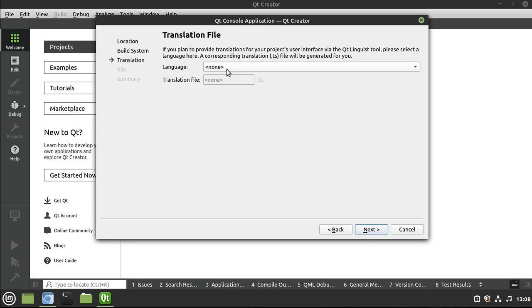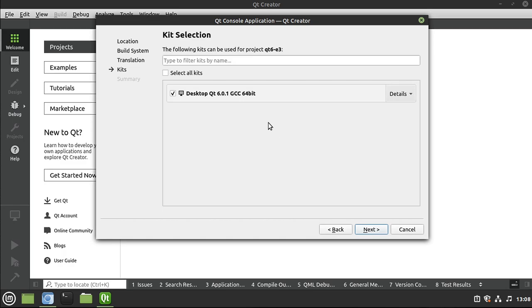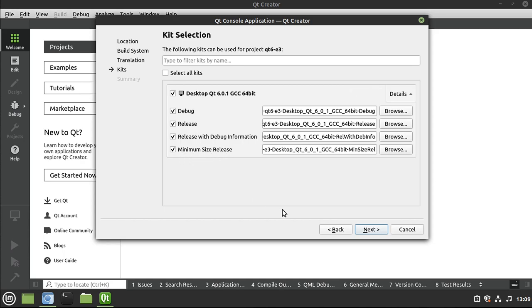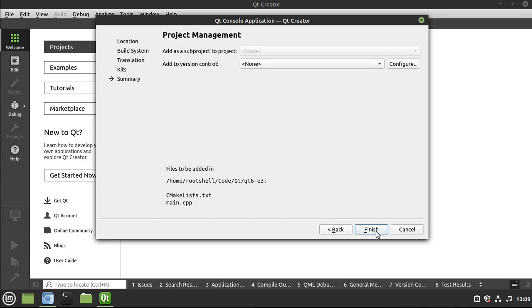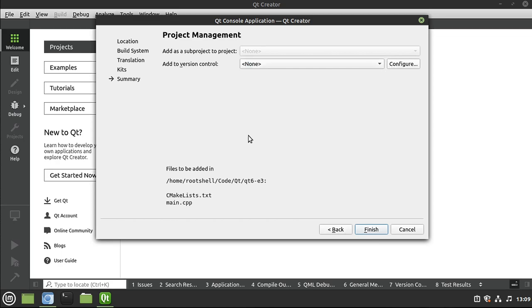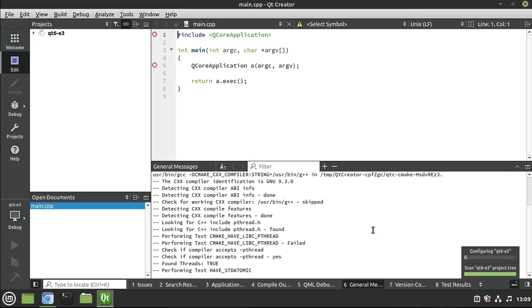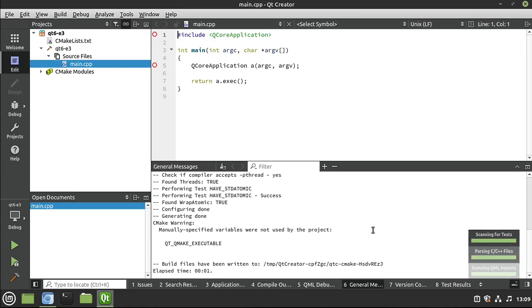We're going to hit next. Translation file, we're not going to really worry about this, but if you want to translate it into another language you could add a translation file. Again, we're not going to worry about it right now. Now, kit selection. What is a kit? Well, a kit tells how to build. And then you have different types of build, like debug. That's for developers. It's when you want to build it but it's got bugs in it. That's why it's called debugging. And you want to make sure that you can find those bugs and fix them very quickly. Release is what you would compile and build before you handed it to the end user. And project management, we're not going to really use any version control. And here we go. This is our project in all of its glory.